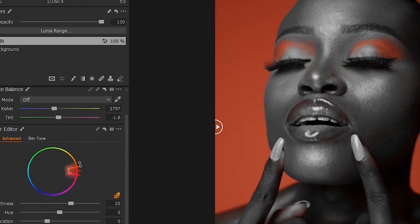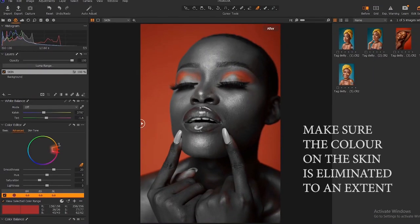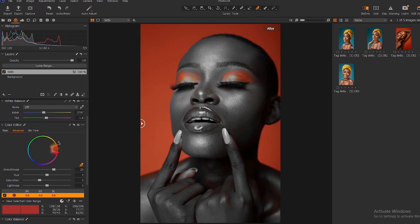Now we have been able to eliminate the red on the skin, and the red on the background is still intact. The next thing — you cannot remove the remaining red in this picture beyond this point, because to remove that remaining red, you would also remove the red on the background.